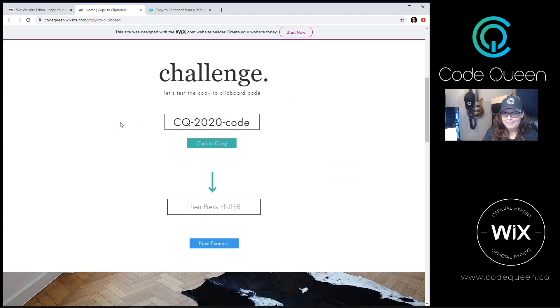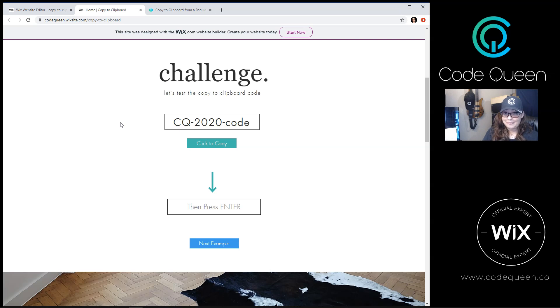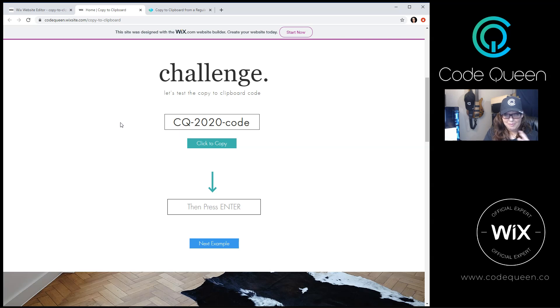We need to copy this piece of text to our clipboard. This will work on a desktop or a mobile device, so you can try it at home if you're watching from your cell phone.